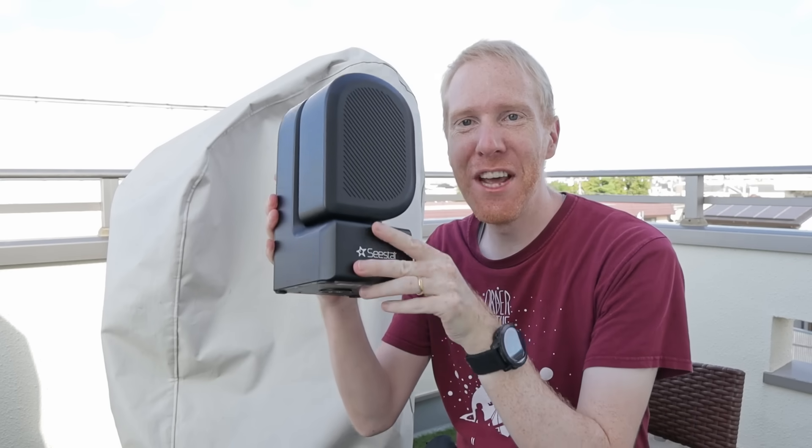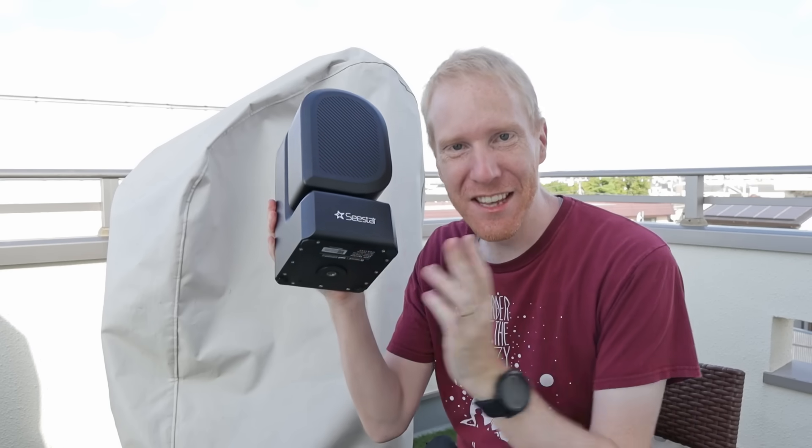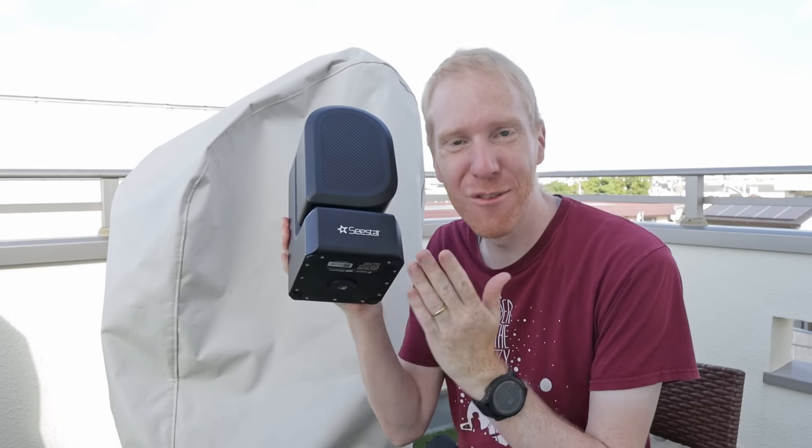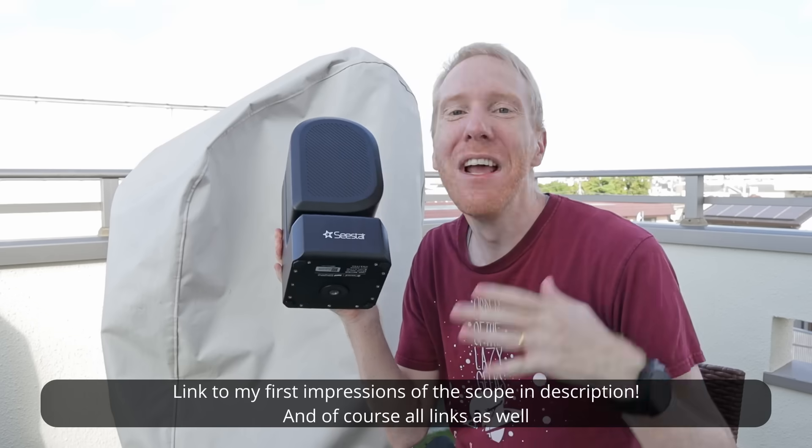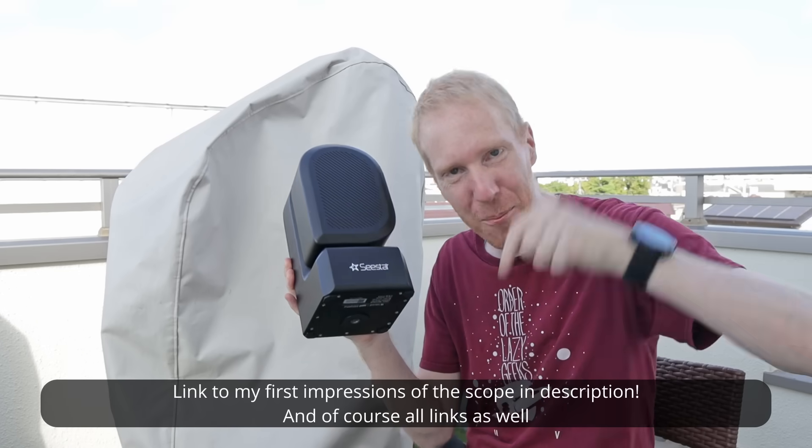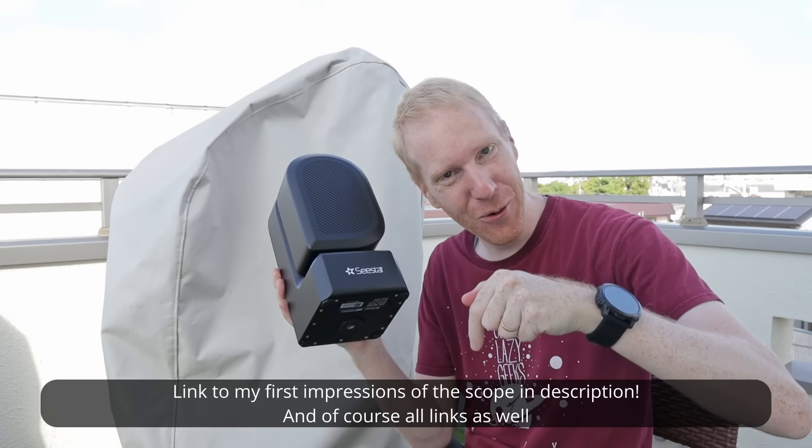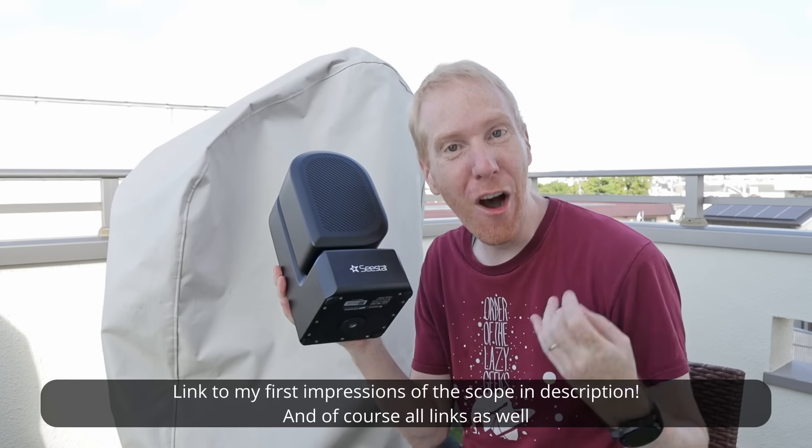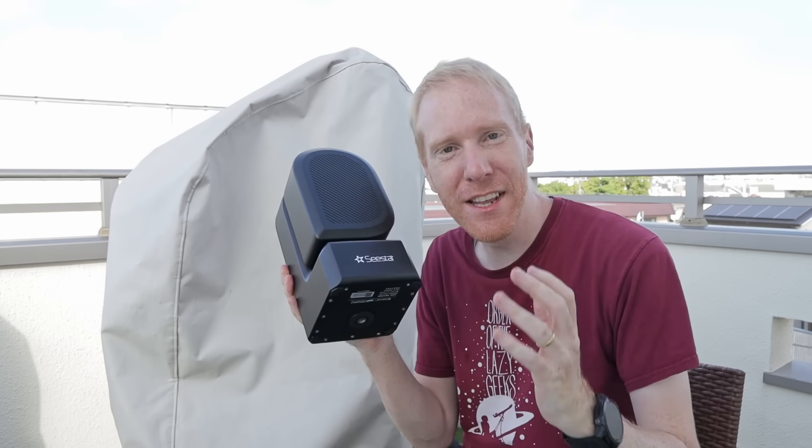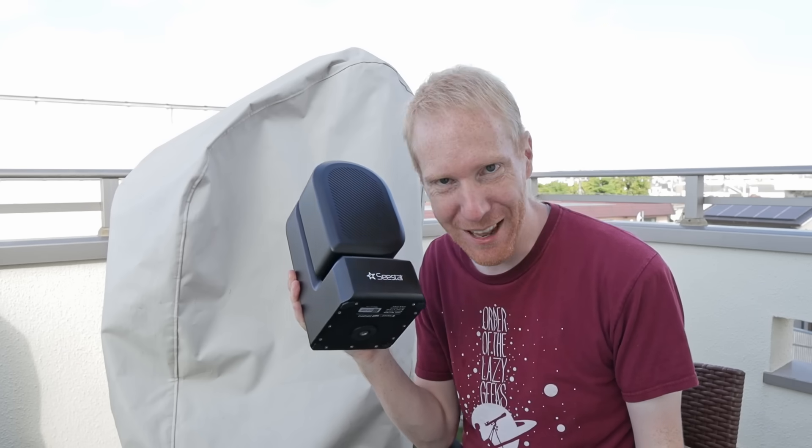Hey guys, ScoopTheLazyGeek here. Welcome back to the channel. Today we're going to take the Seastar S50 smart telescope and push it to the limit from here in Tokyo, one of the most light-polluted cities on the planet.